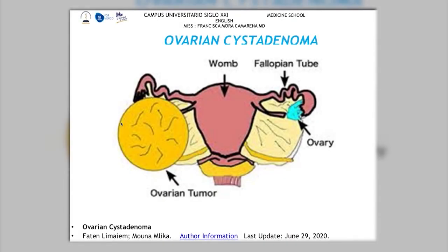Hello doctors, today we're going to review the ovarian cystadenoma. Looking at the anatomy of the regular ovary, we can see it's a small part at the end of the fallopian tube, and on the other side we can see the ovarian tumor or cyst which is growing in this part. This is a review and update on ovarian cystadenoma.